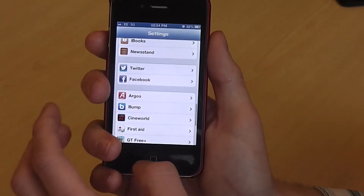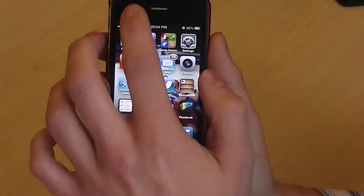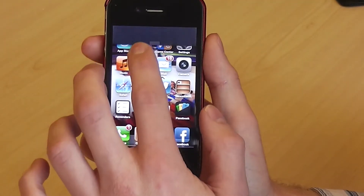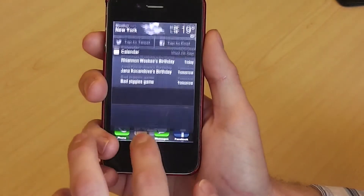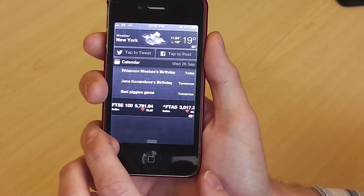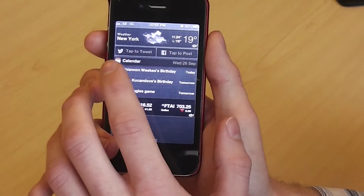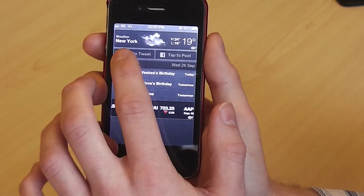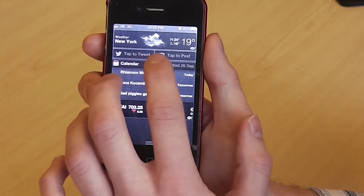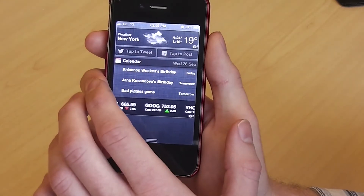Once signed into both accounts in settings, you can then go back and access the Notification Center by swiping from the top to the bottom of the screen. You can now see that there are buttons at the top of the screen — firstly for Twitter saying 'tap to tweet', and then secondly for Facebook saying 'tap to post'.